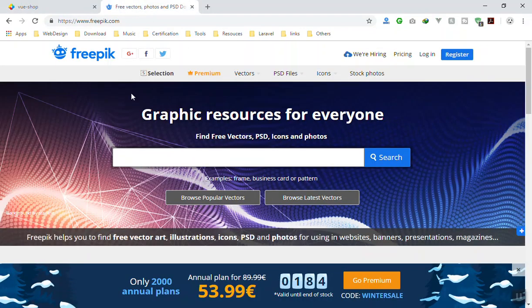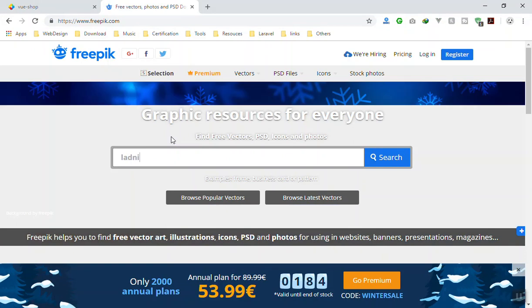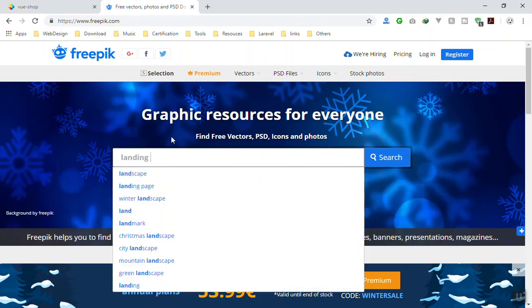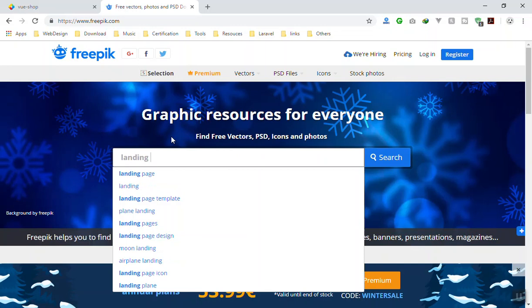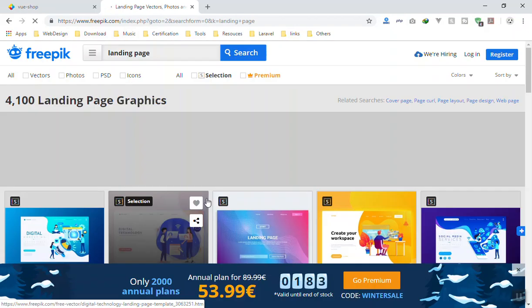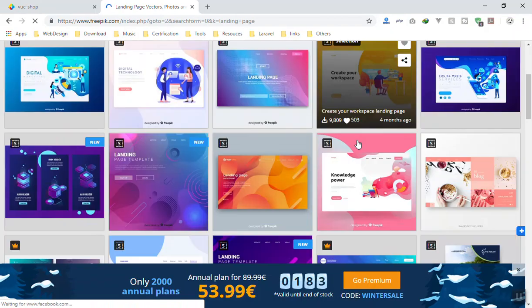If you go to FreePik.com, you can search for landing page or landing template. If you search, you can find a lot of them. You can download them for free. They will give you an illustrator file that you can use.